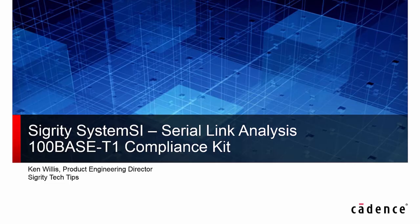Thanks Sergej. This is Ken Willis from Cadence Design Systems. This demonstration will be for the 100BASE-T1 compliance kit in SystemSI serial link analysis.